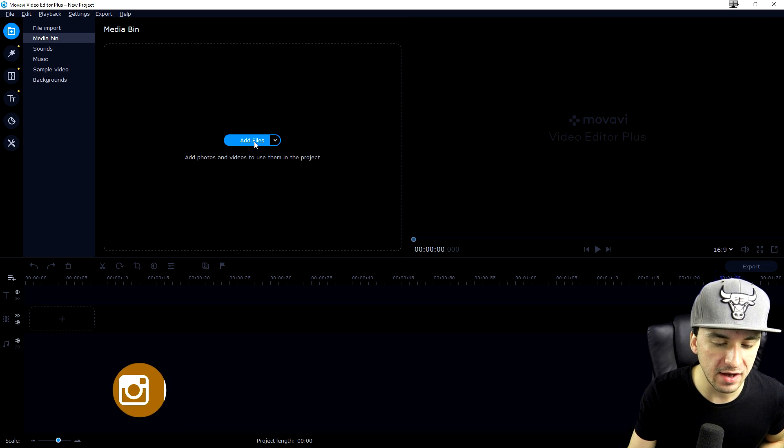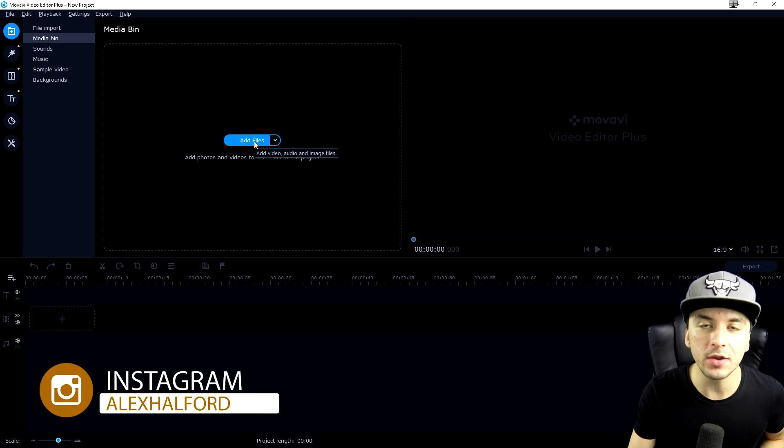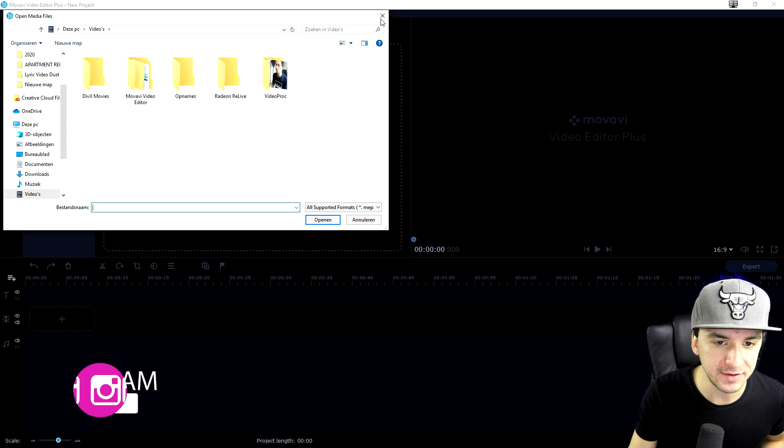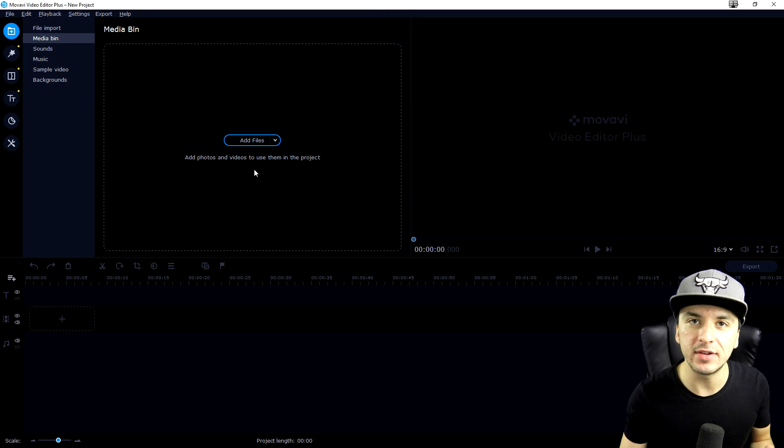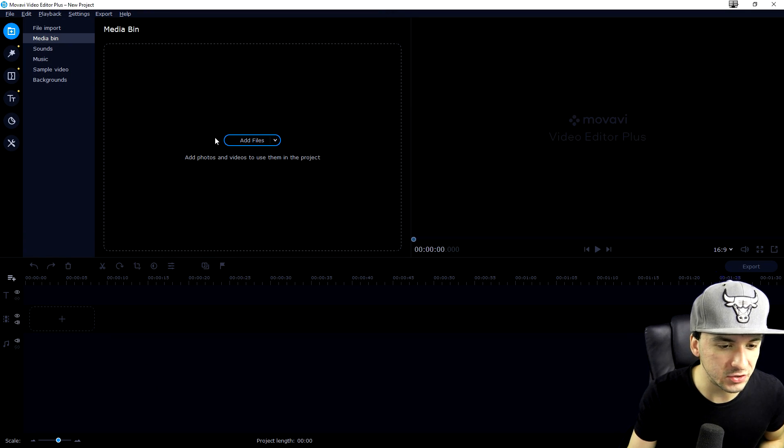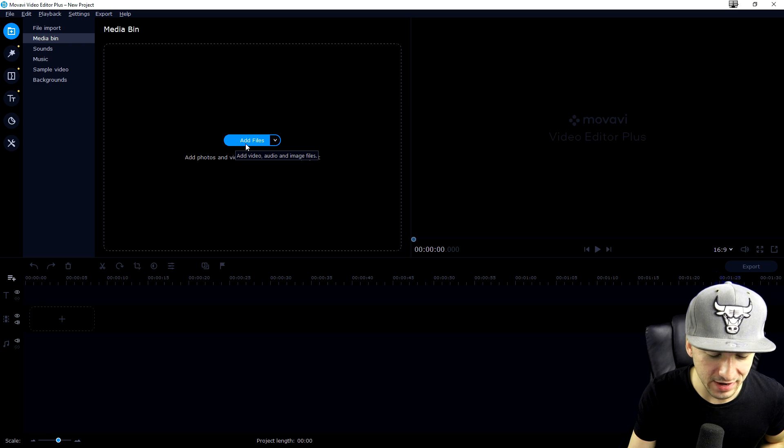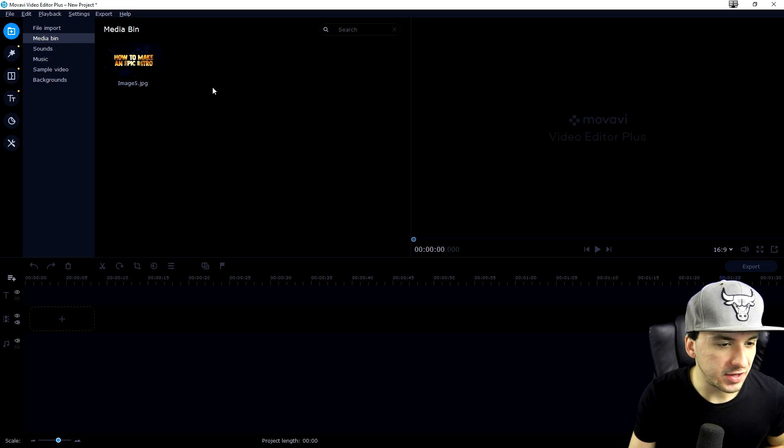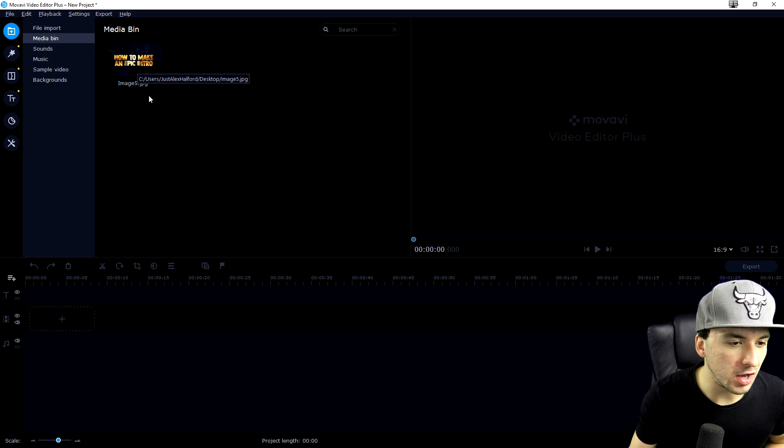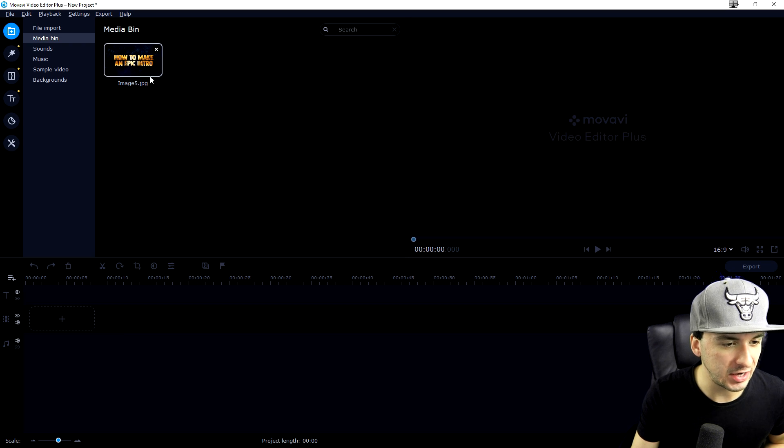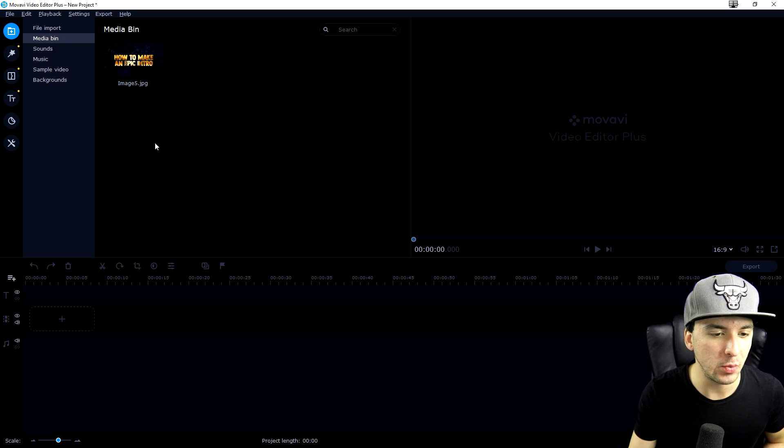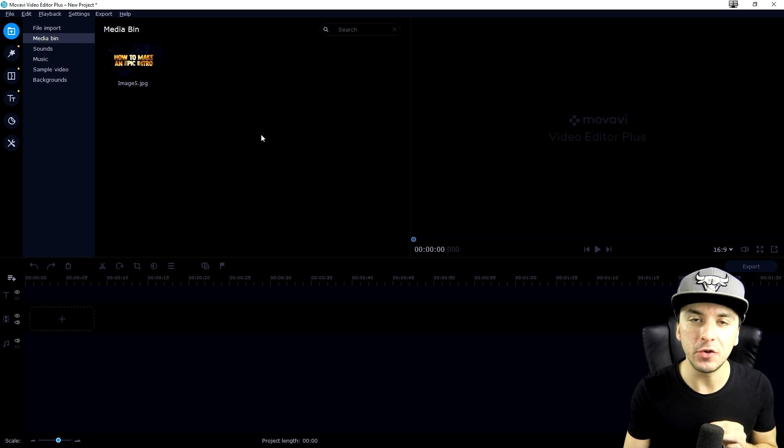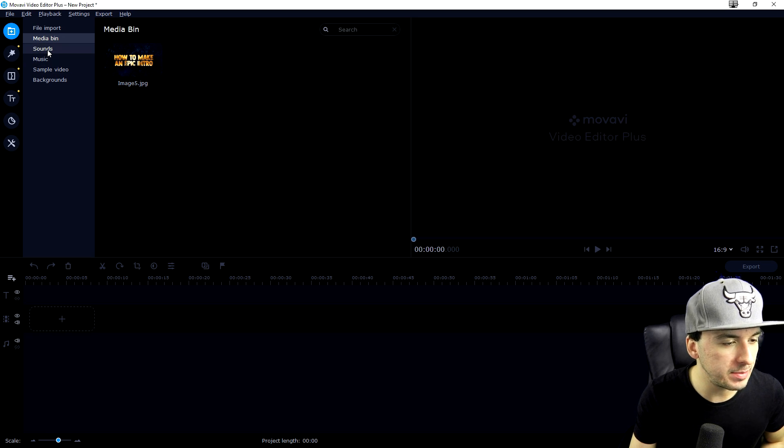This is a feature where you can add photos and videos to use them in the project. We have an add files button which will prompt the box to import any kind of photos, videos, everything to use in your timeline. Let's click on add files and import a thumbnail from a video I did a week or two ago. As you can see, it's in our media bin. This is where you'll see all the files you're using in your project.